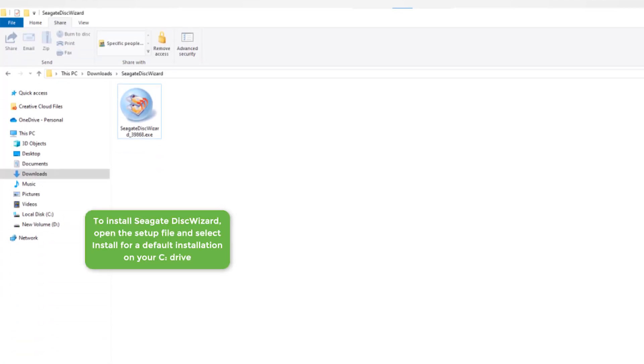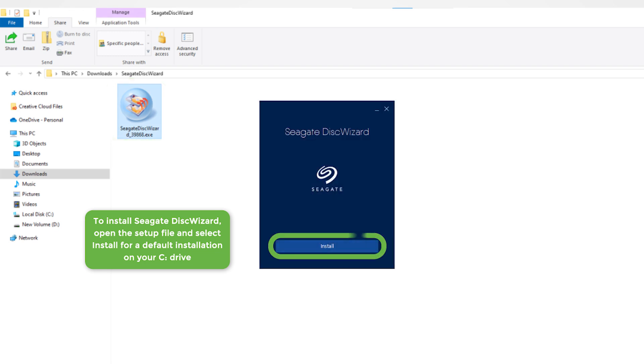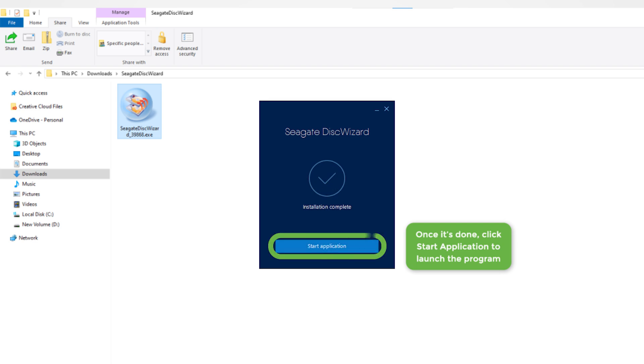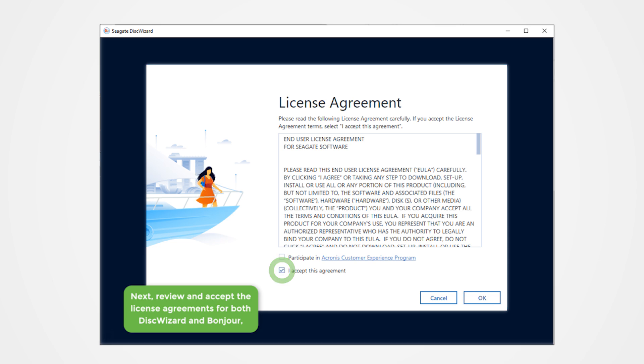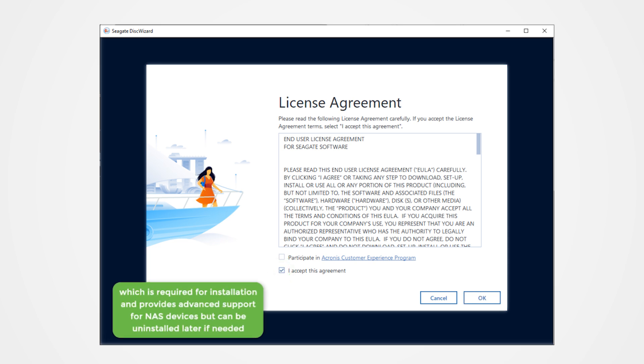To install Seagate Disk Wizard, open the setup file and select Install for a default installation on your C drive. Once it's done, click Start Application to launch the program. Next, review and accept the license agreements for both Disk Wizard and Bonjour, which is required for installation and provides advanced support for NAS devices, but can be uninstalled later if needed.